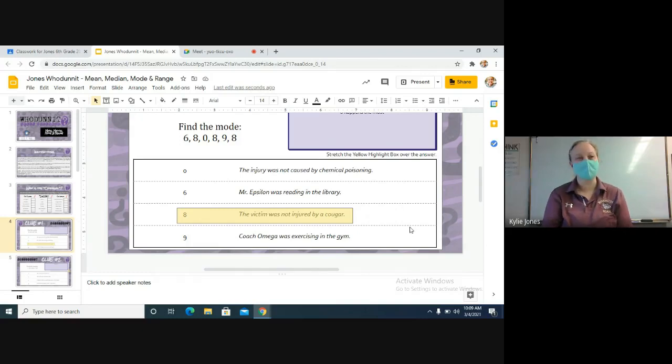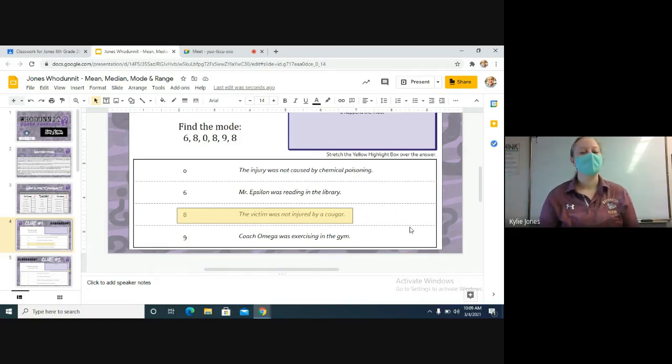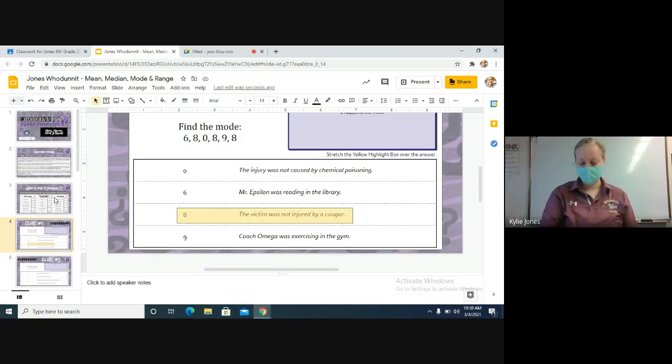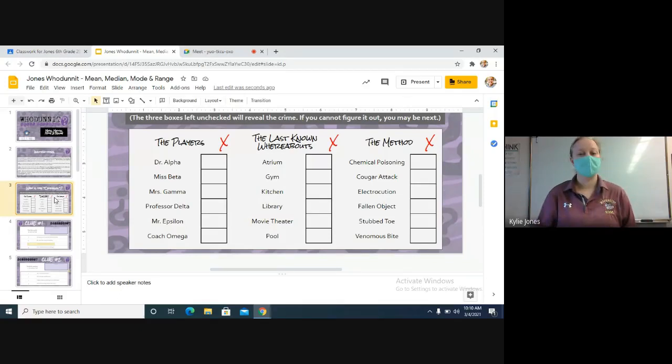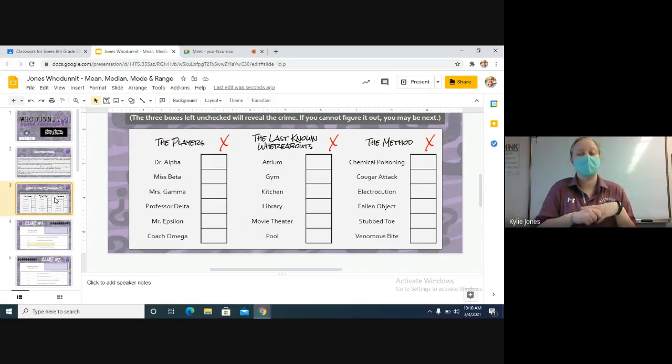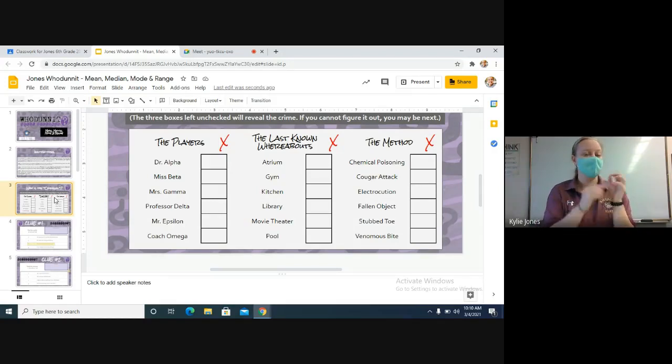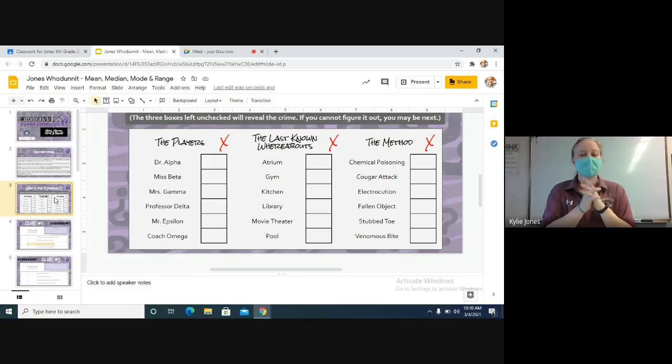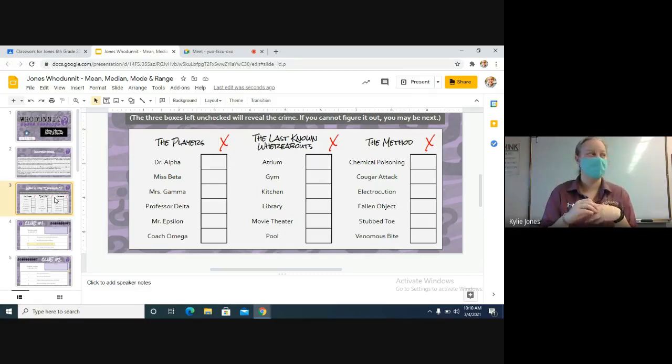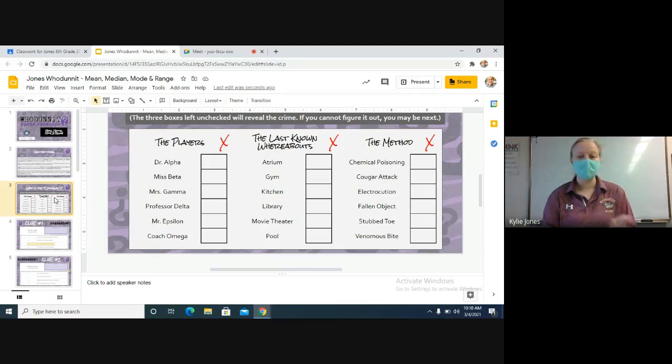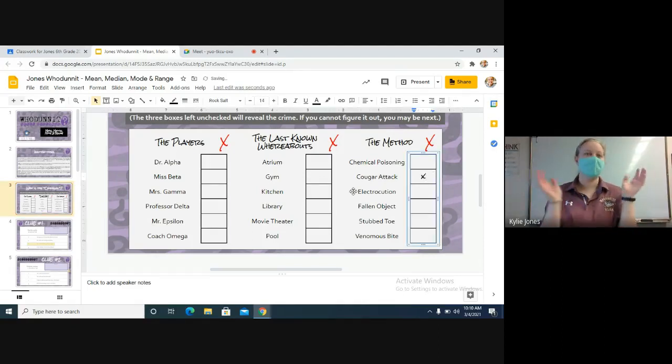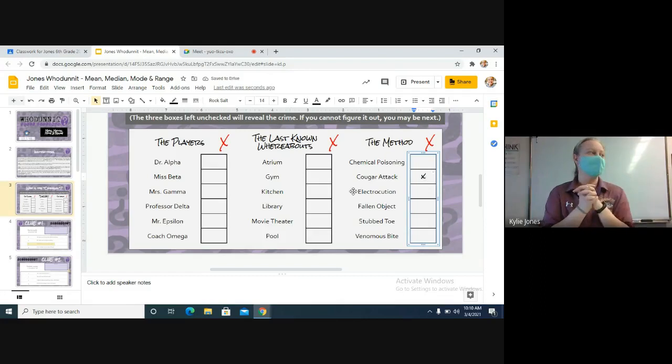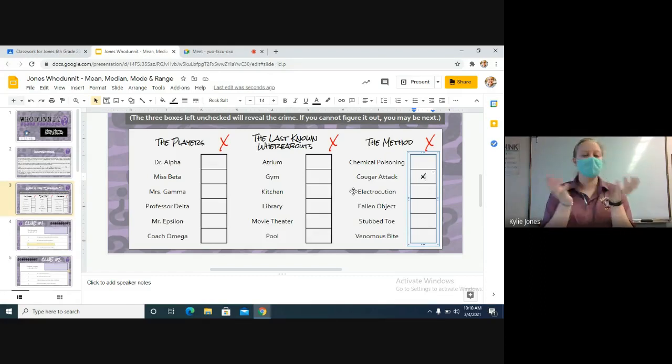So it gives you a clue about what happened to the person or what did not happen. In this case, it says the victim was not injured by a cougar. So we need to go to our 'Who is the Criminal' slide. It says that the victim was not attacked by a cougar, so where do I put an X on this part of the screen? On the cougar attack, because they were not attacked by a cougar. So we put an X there. They cannot be attacked by a cougar. So we've answered one of the slides already.